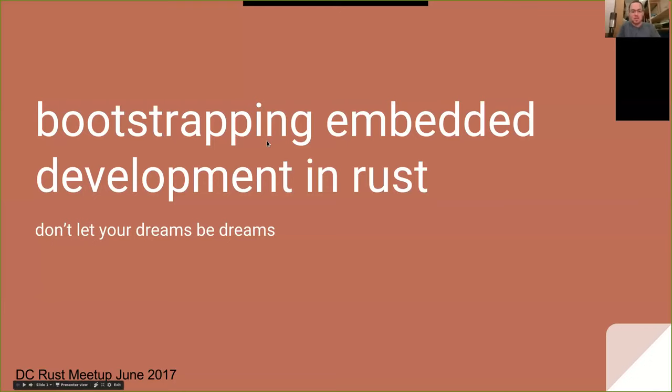This is my talk for Bootstrapping Embedded Development in Rust — "Don't Let Your Dreams Be Dreams." There's not a lot of people using Rust on embedded right now, let alone full Rust or in combination with another language like C or C++. I wanted to give an introduction and guide on how you can get started in embedded with Rust a lot faster.